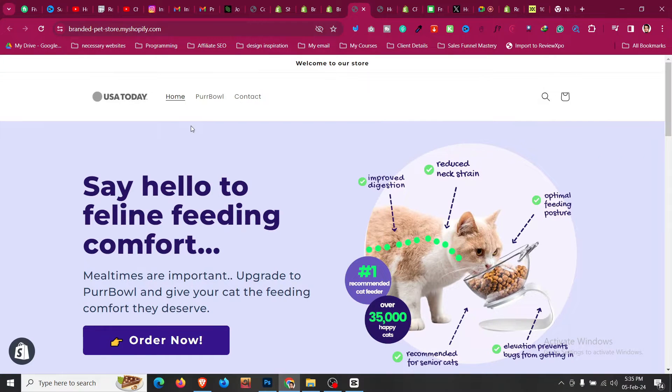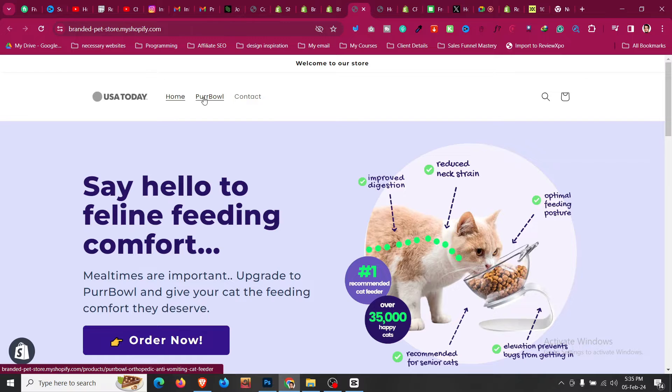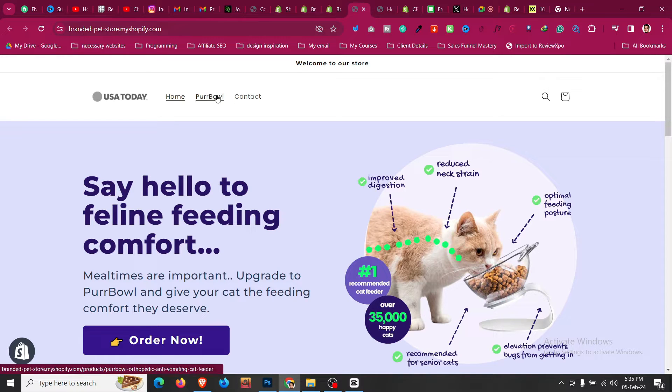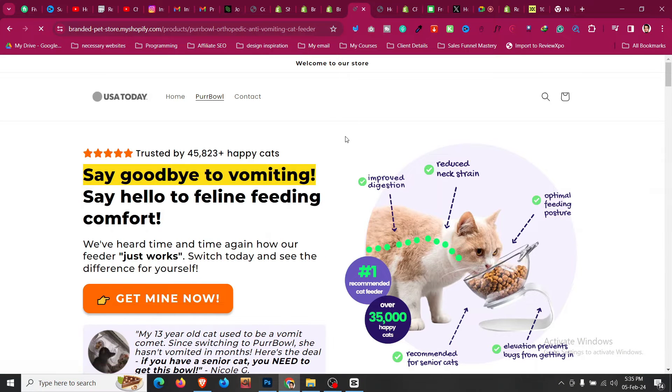How to remove underlines from Shopify Dawn theme header menu. If we see, we have some underline in our menu in Dawn theme which maybe looks not nice, so how we can remove that with few lines of code.